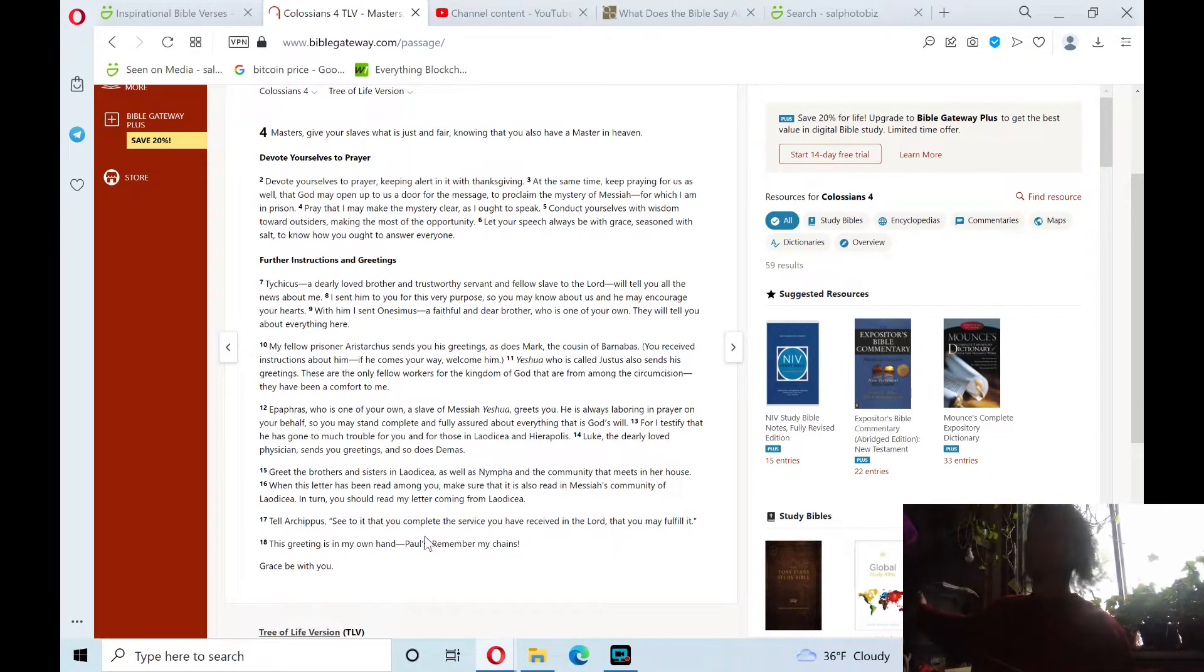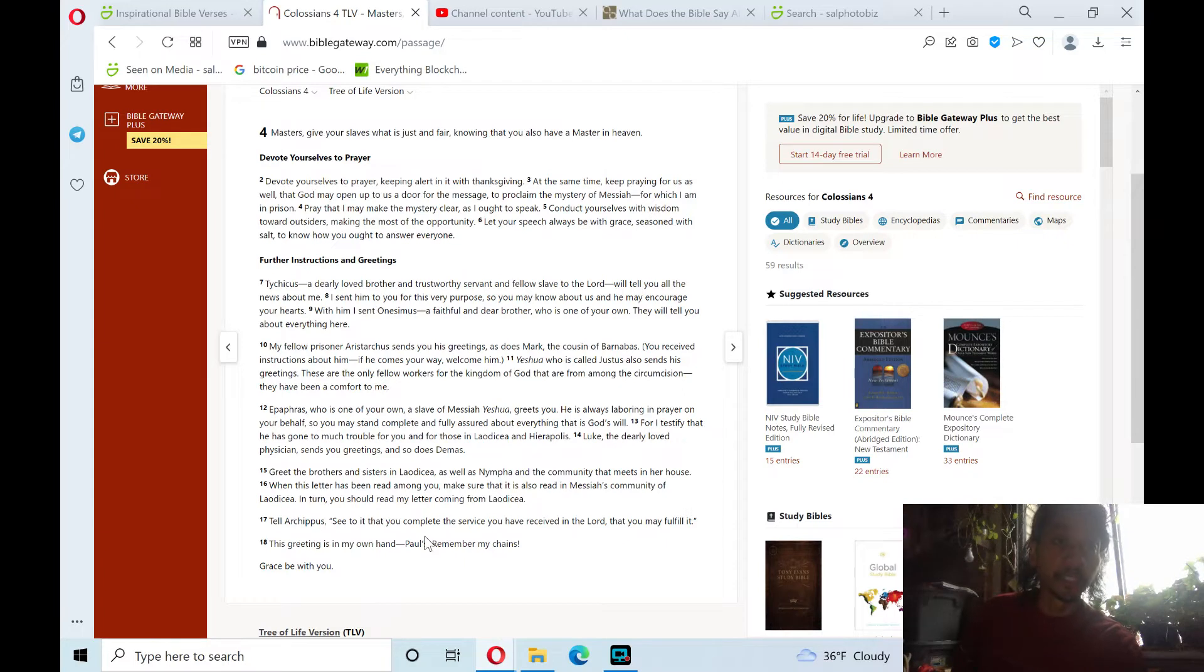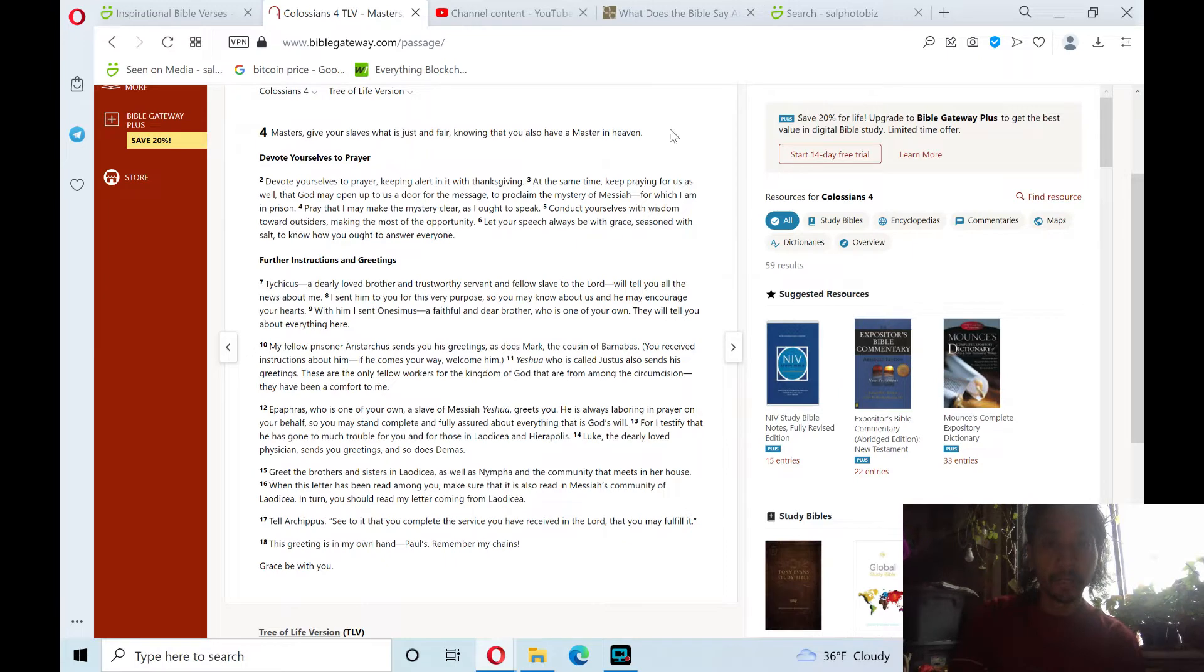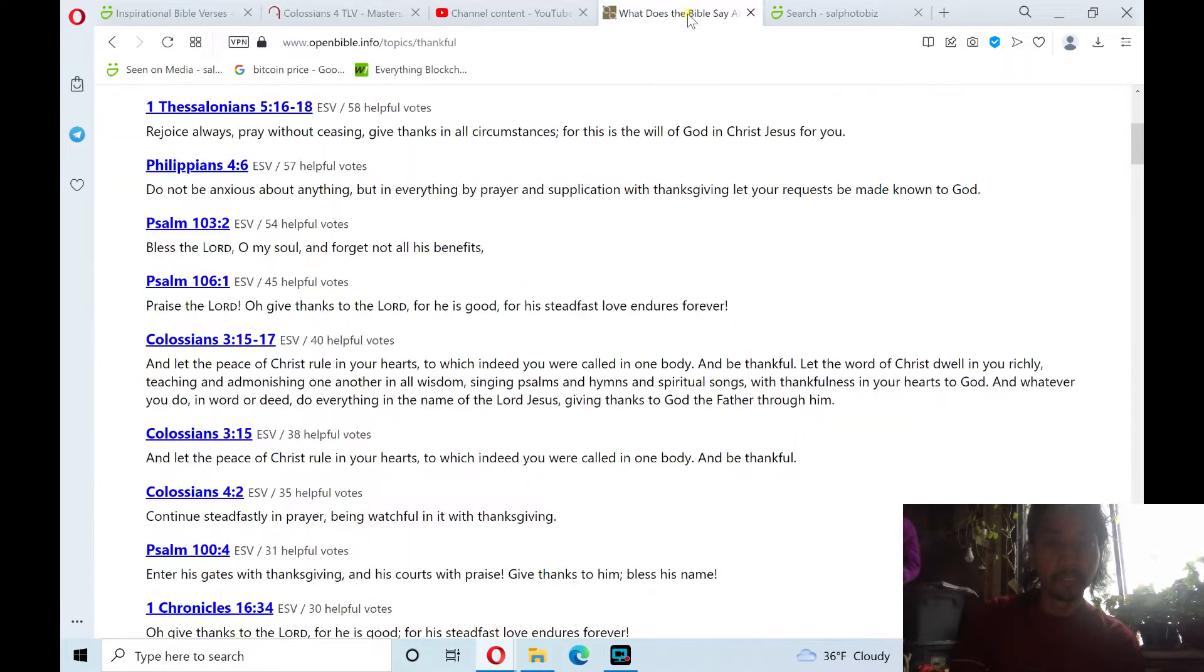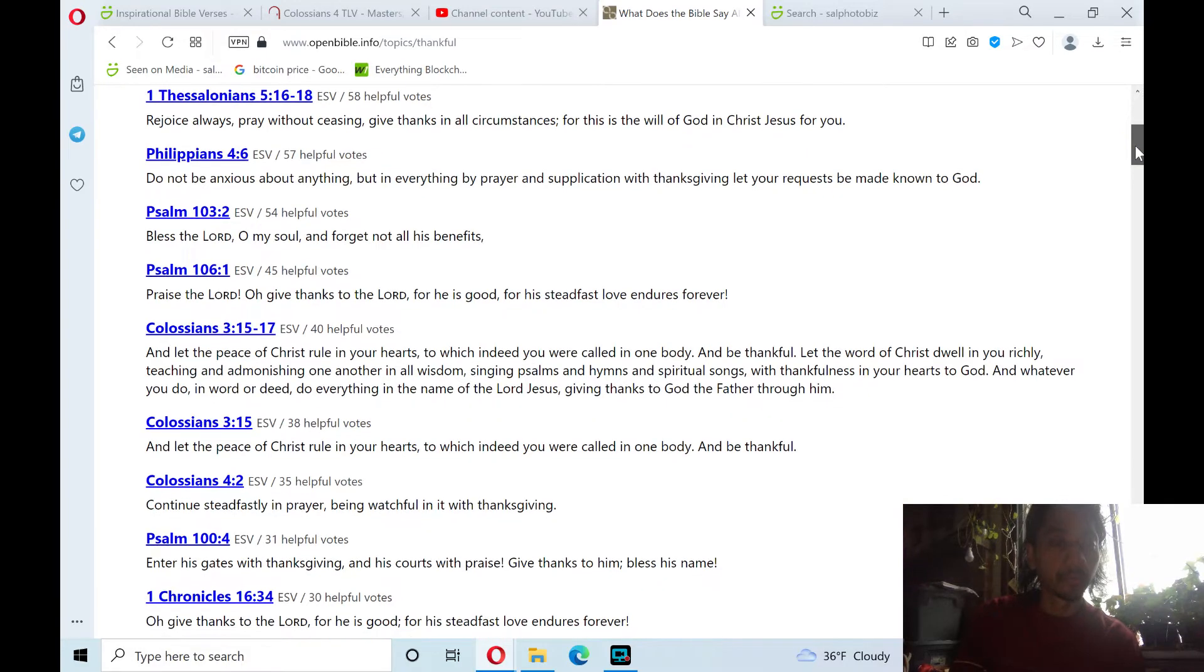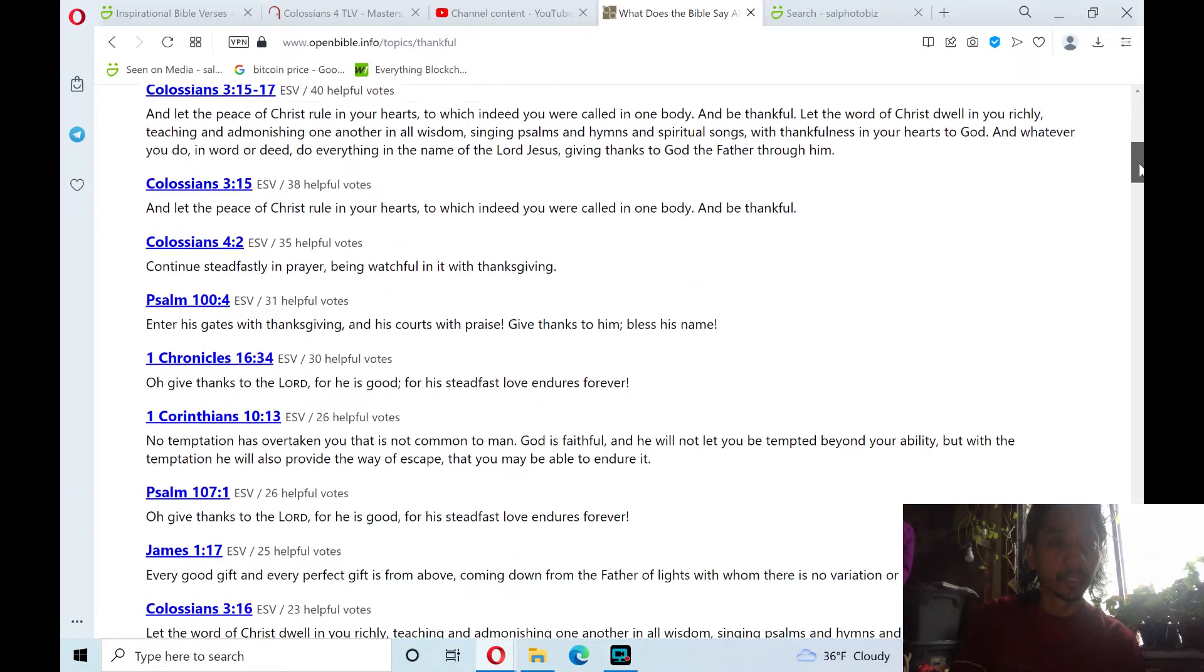So today, this morning's reading will be Colossians chapter 4 in the New Testament, and it's one of many Bible verses on Thanksgiving that we did earlier. Colossians chapter 4 in the New Testament.